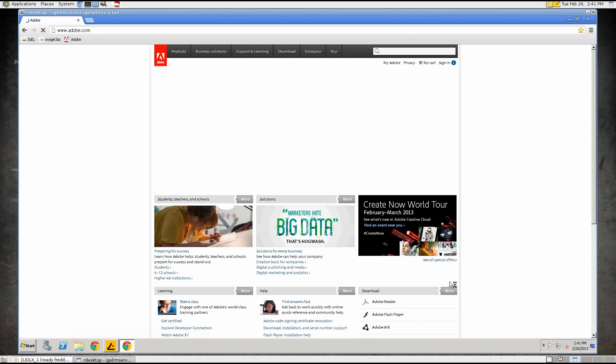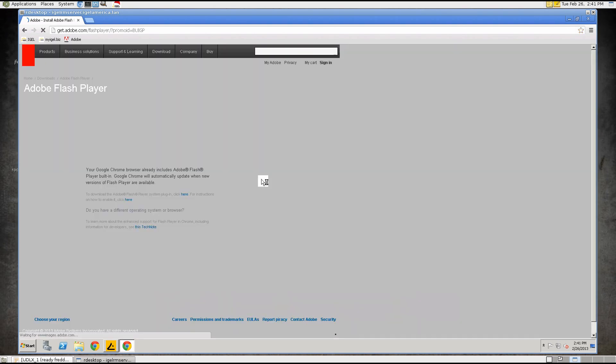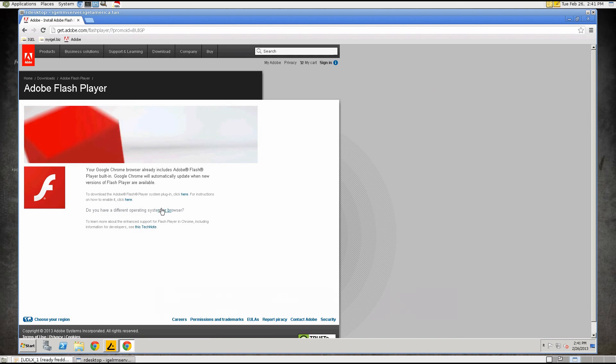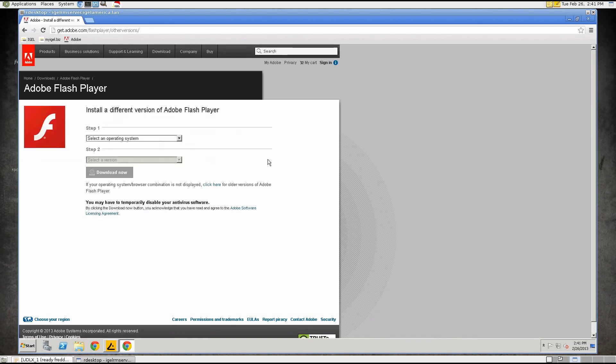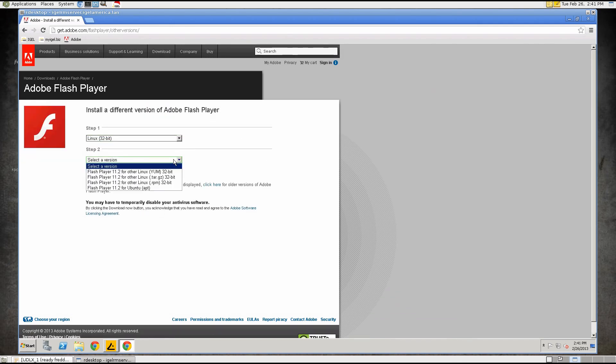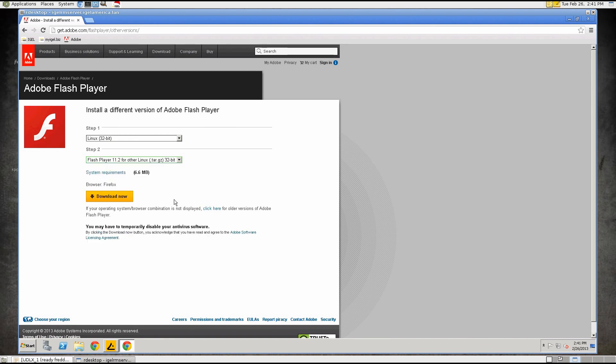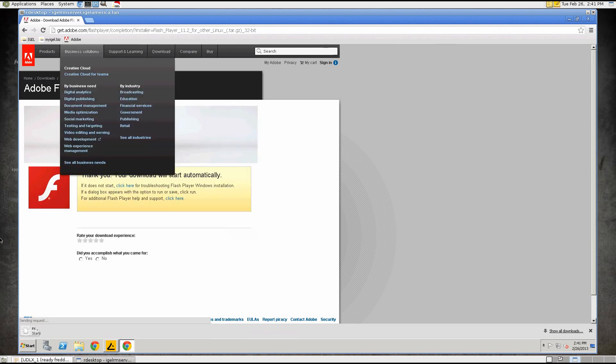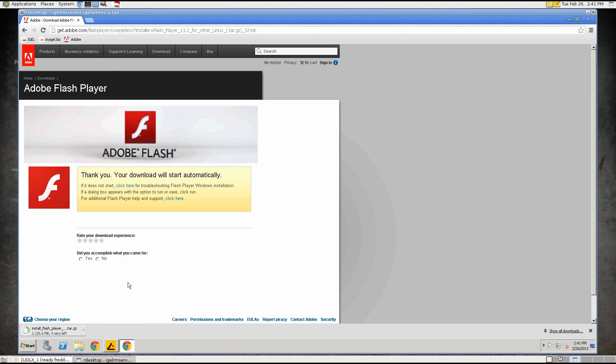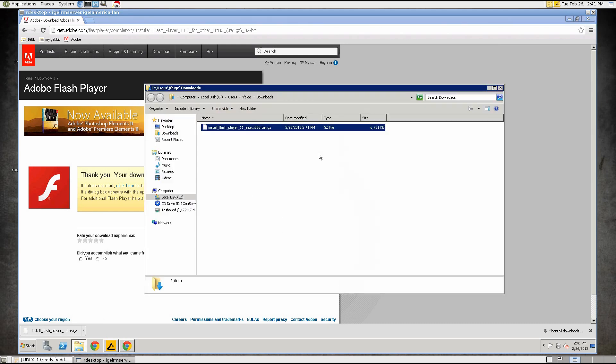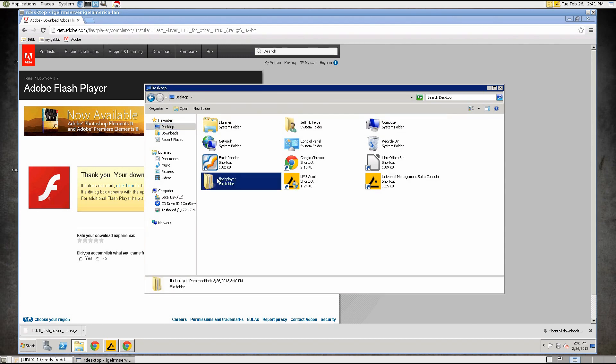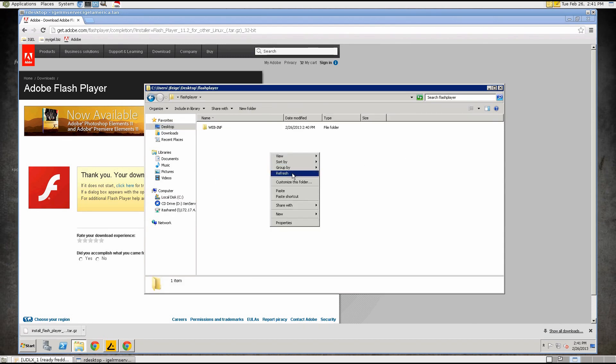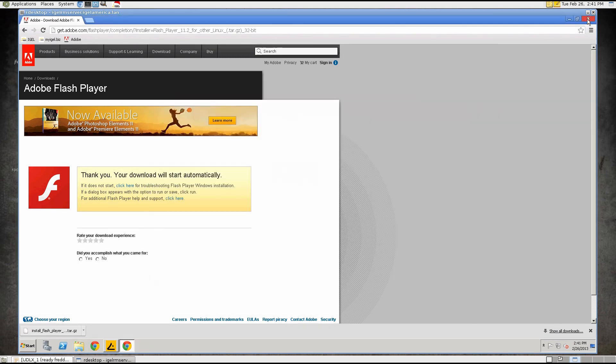So we'll go here to adobe.com, go to Adobe Flash Player. We'll click on Different Operating System or Browser and select 32-bit Linux and select the TAR-GZ and click on Download Now and as soon as it's done downloading here, we'll put it into that folder we created on the desktop. So there it is. We'll copy it, put it into the Flash Player folder on the desktop and we can close the browser.